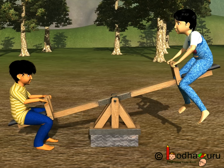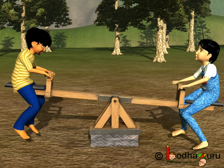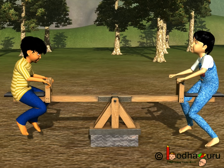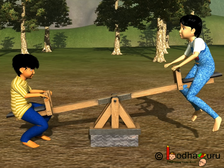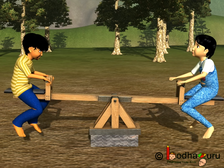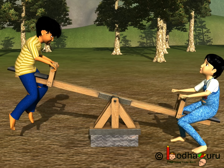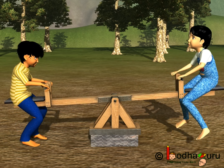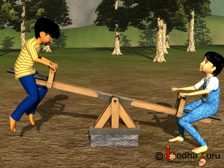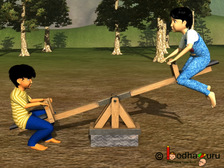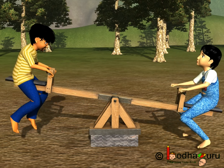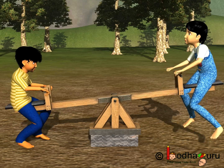Coming to the last example: when you want to go up on a seesaw, you push the ground, and the reaction force pushes you upward. So you see, action and reaction is everywhere in real life. And that was all about Newton's third law. Bye bye!